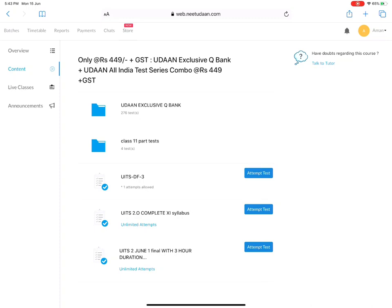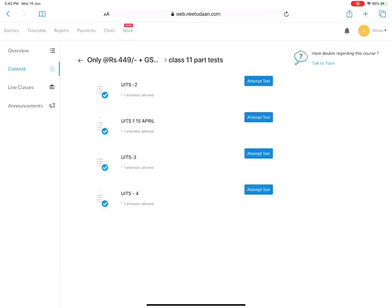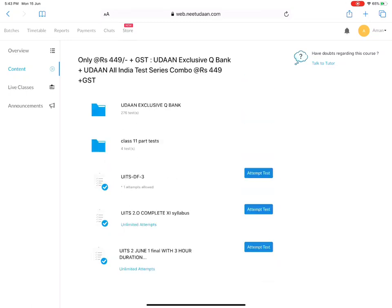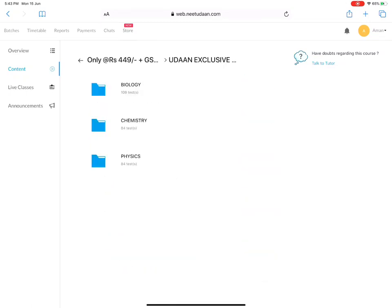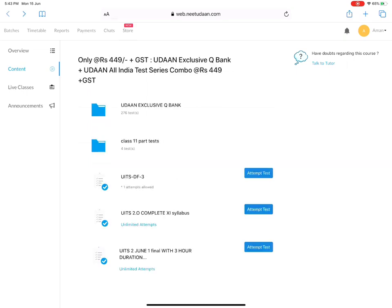You will see that the class 11th part was in class 11th UITs and you may not be able to do all the UITs. So, you can attempt all the UITs in it. You will go to biology, chemistry, physics. Everything is systematically arranged.